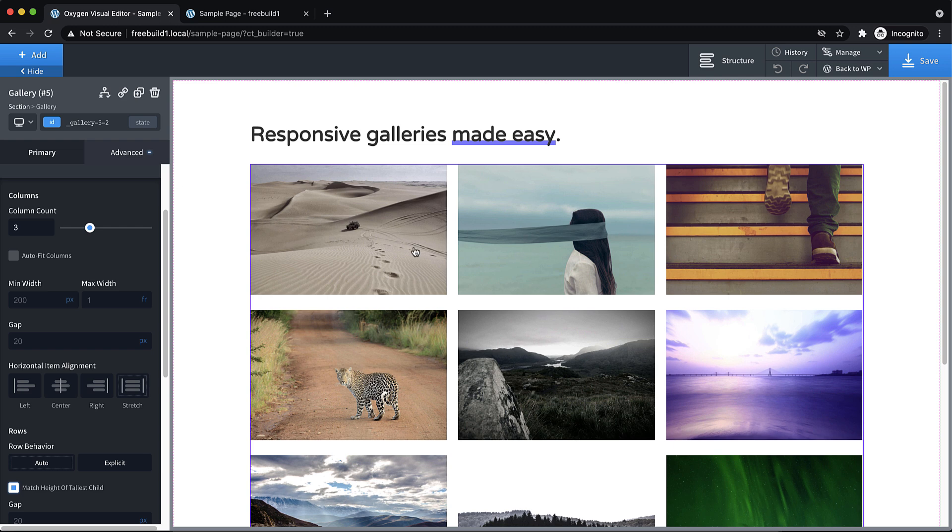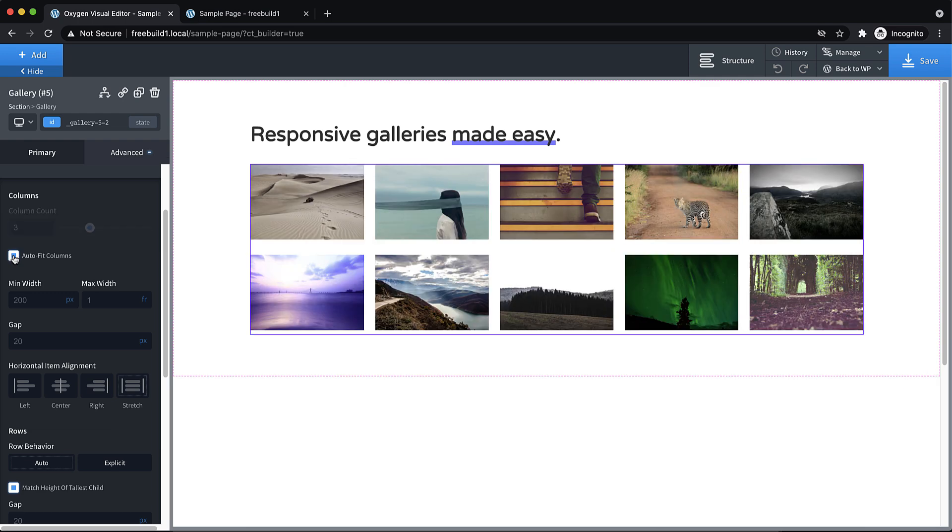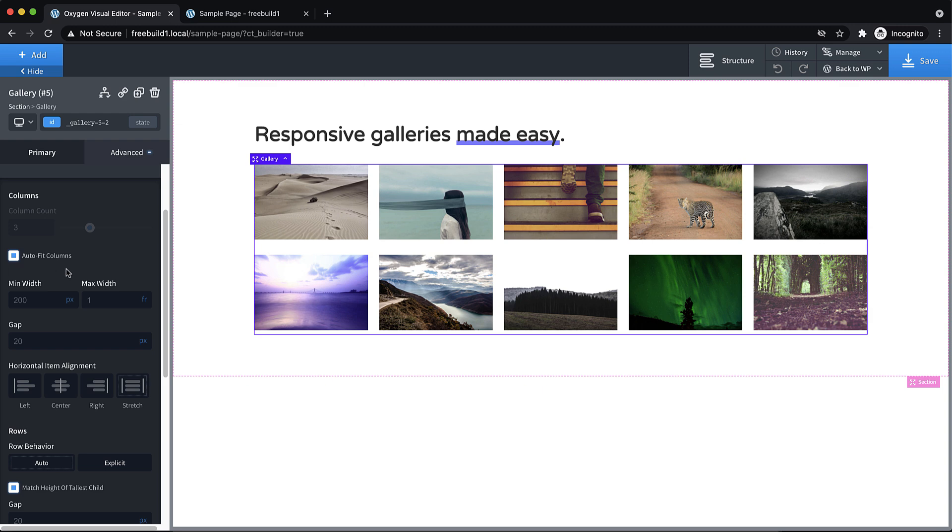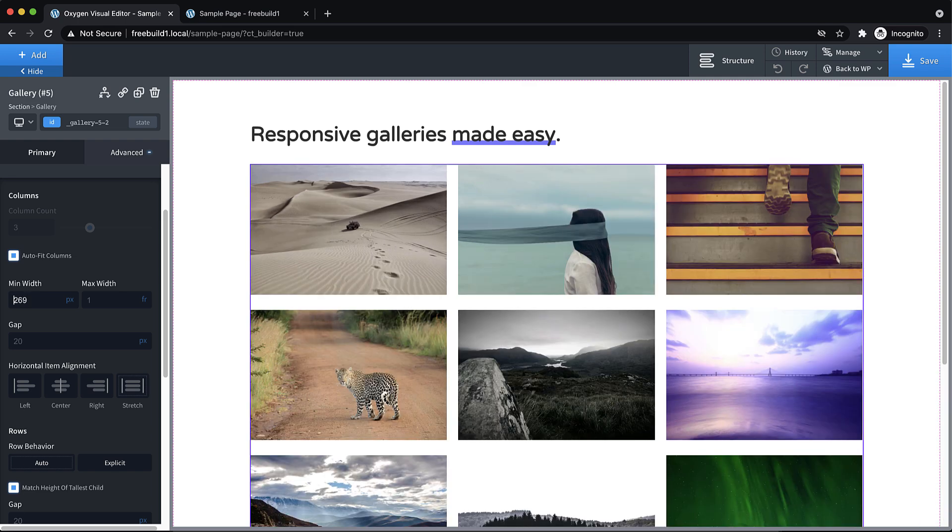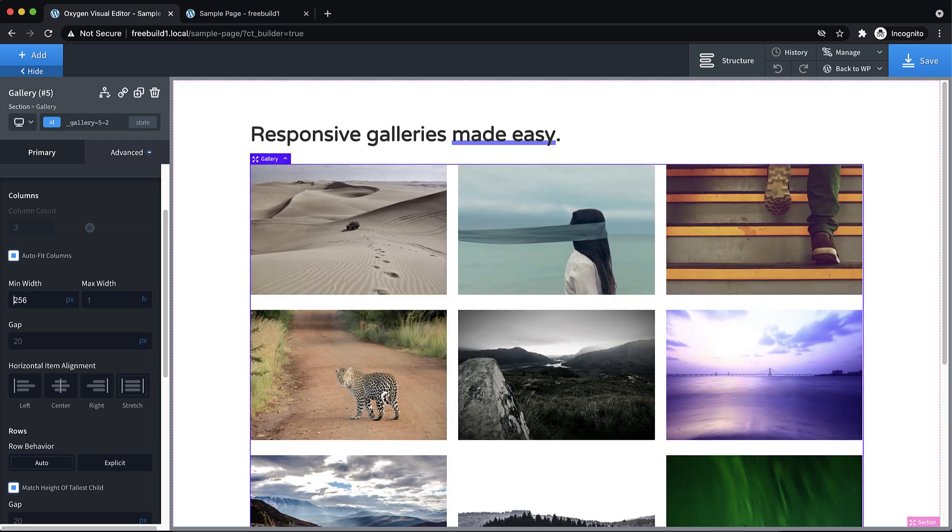Now the trick to making this responsive in the easiest way possible is to tick this box, auto fit columns, which completely negates the column count we just set up but that's okay. So we're going to use the minimum width that we have set here to calculate how many images can fit on each row. So if you want fewer images per row, in our case we want three images per row, we just bump up this minimum width until we get that result. And we don't have to be exact here, this minimum width is not incredibly important besides just getting the result that we want.